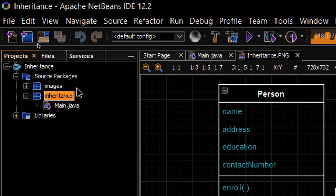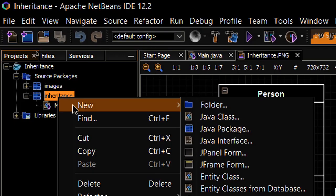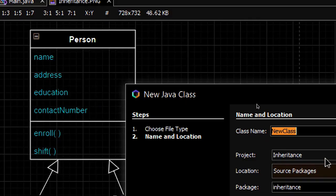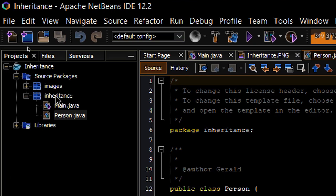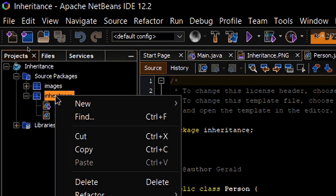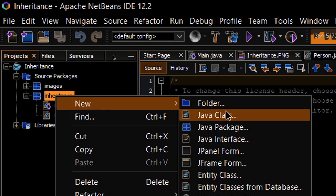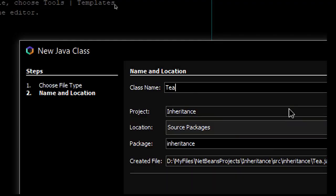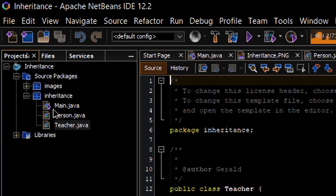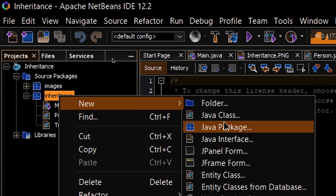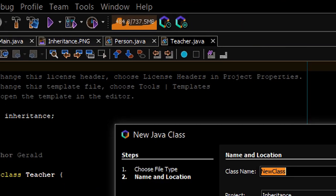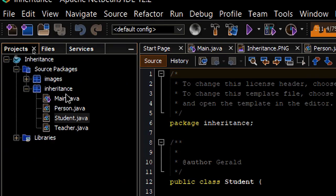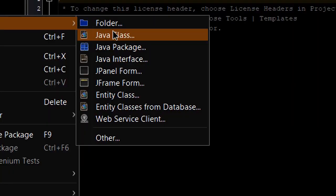In NetBeans, to create a class you just right-click your package, select New Java Class, and give it a name. The first one is Person. Same process: right-click the package, New Java Class — Teacher. Same process again for Student, and finally Class A.